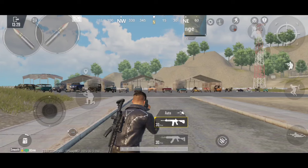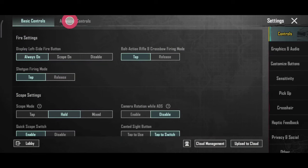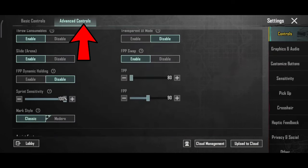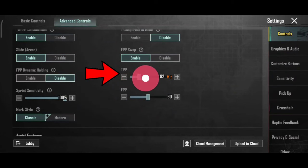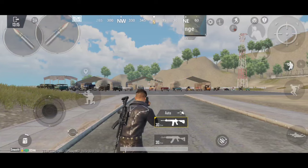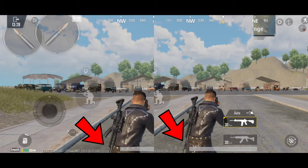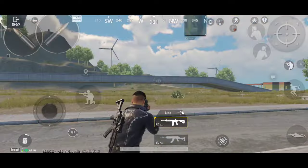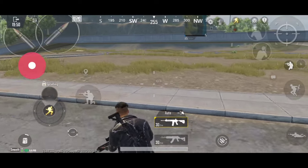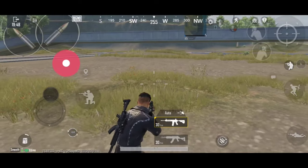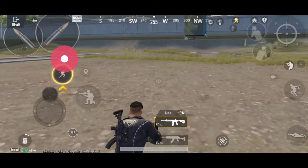The next setting is the view. We have to get the gun barrel view. You can save the view and settings here. You can save the TPP view here. The difference between the first view and the second view is easy to understand.